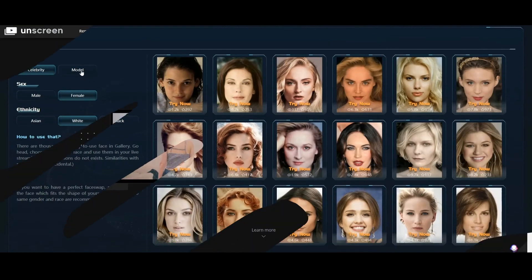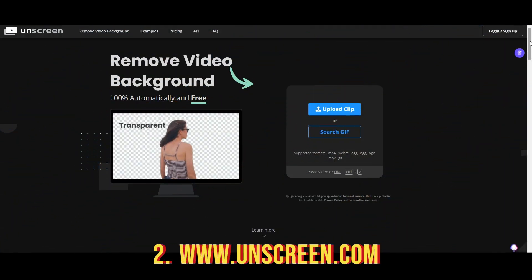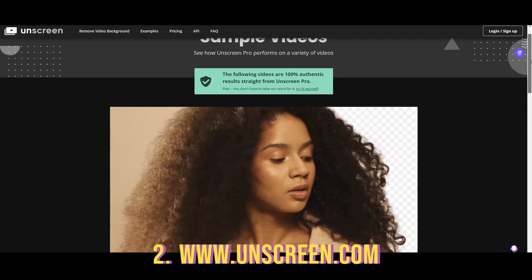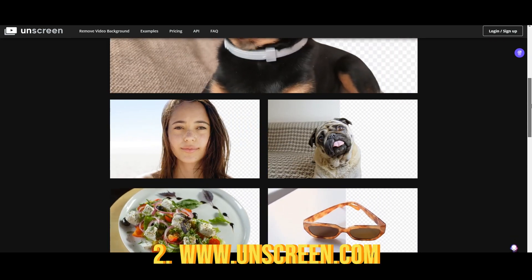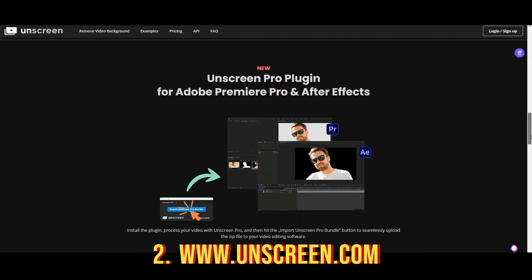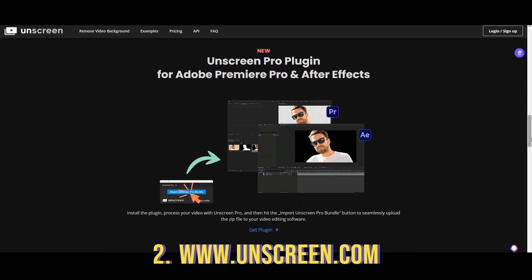Unscreen is for removing any background from your video. No need for a green screen — it is 100% AI-based and automatic. You can get it as a plugin for Adobe Premiere Pro and After Effects.